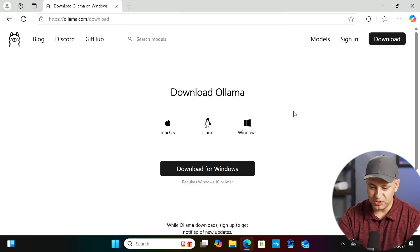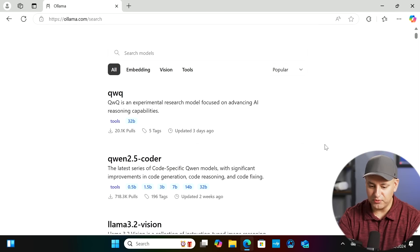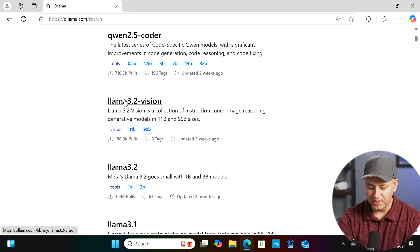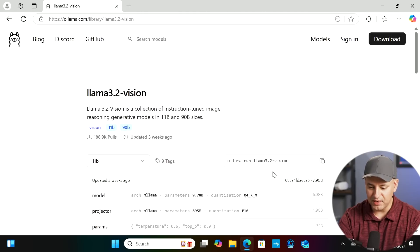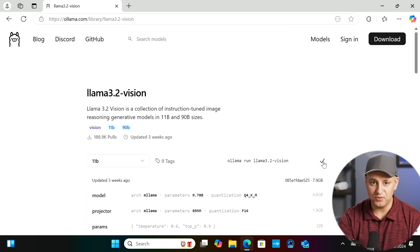Step two: back on olama.com, go to the models page and look for the brand new Llama 3.2 Vision model. It comes in two different sizes — we're going to run the 11B model locally. Click on it and it gives you a code that says 'ollama run' followed by the name of the model. You can install all kinds of large language models using this exact same technique. Copy that code.